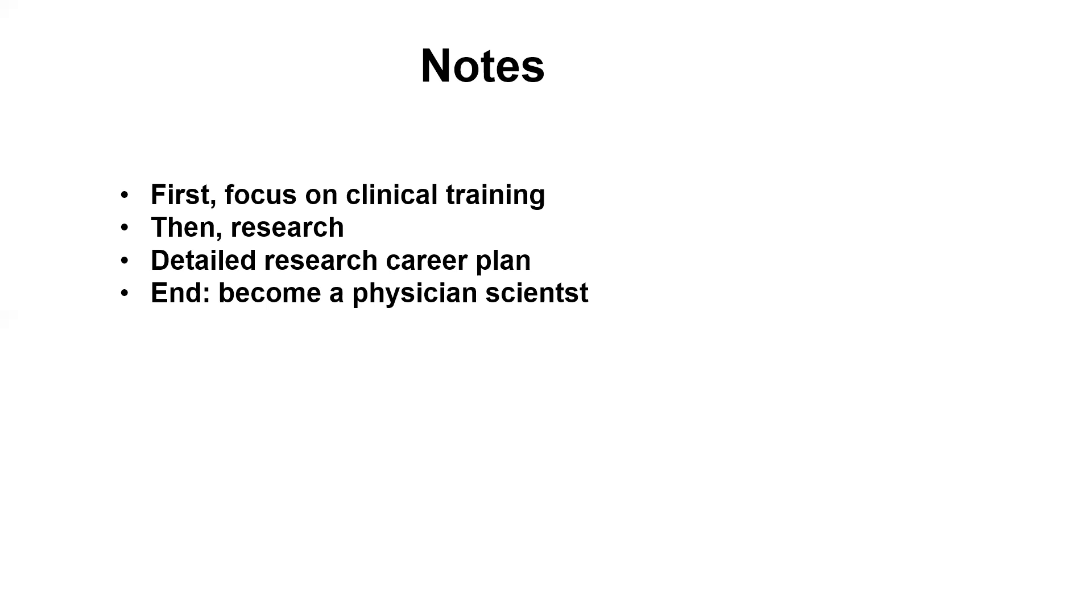So actually, as I mentioned, the physician-scientist track fellowship is guaranteed. So they don't want to think that you just come here for the fellowship. That's the point, that's their concern, I would say.